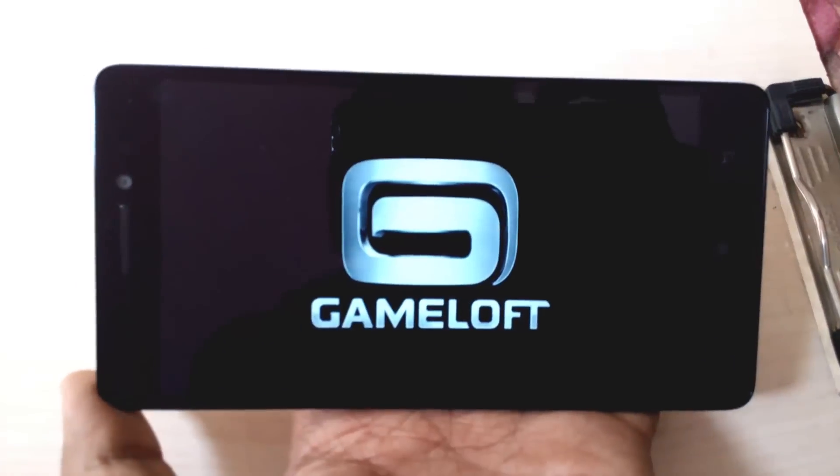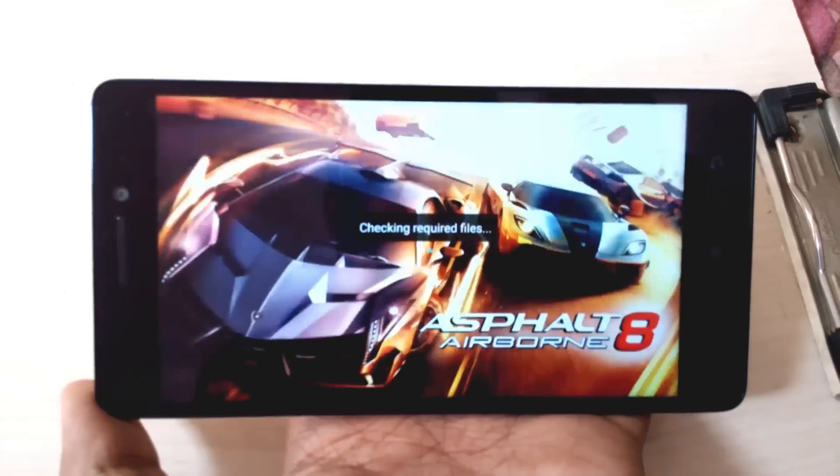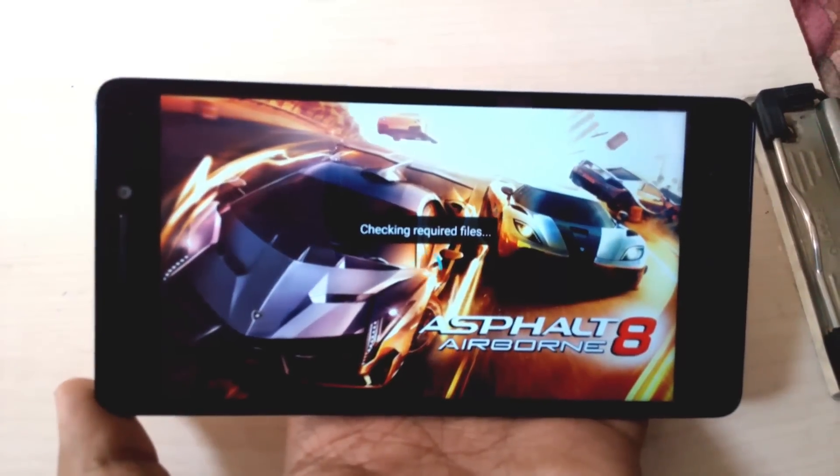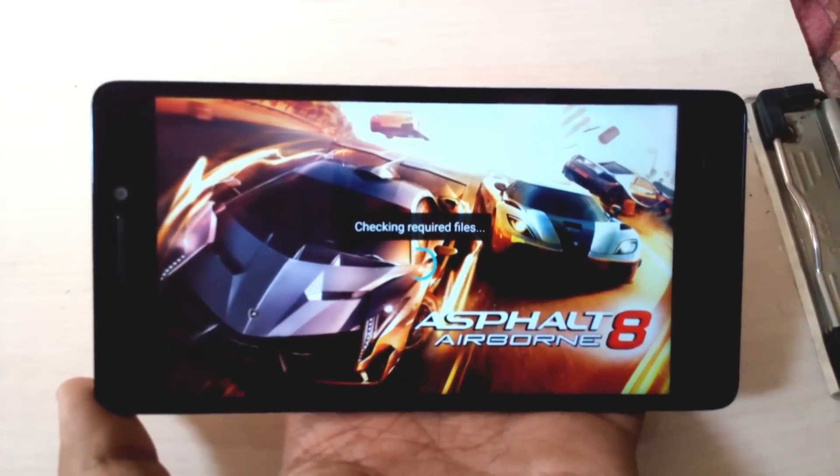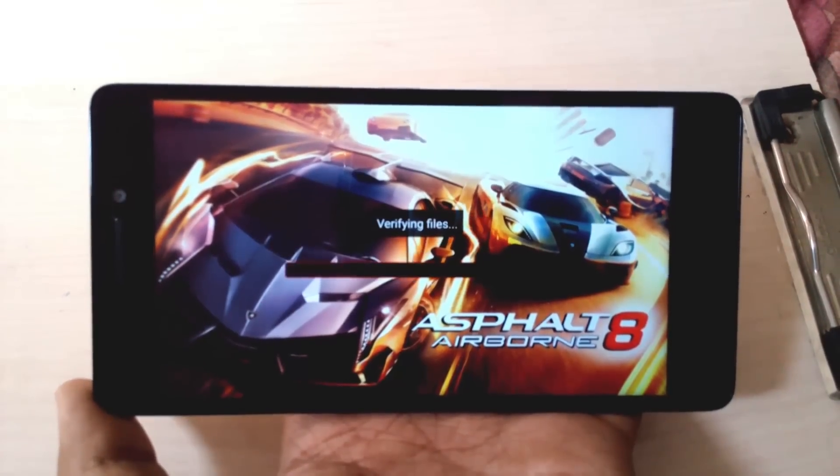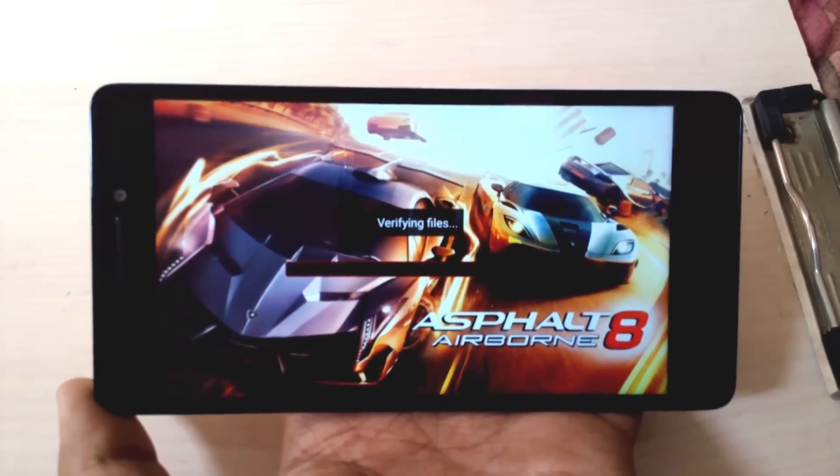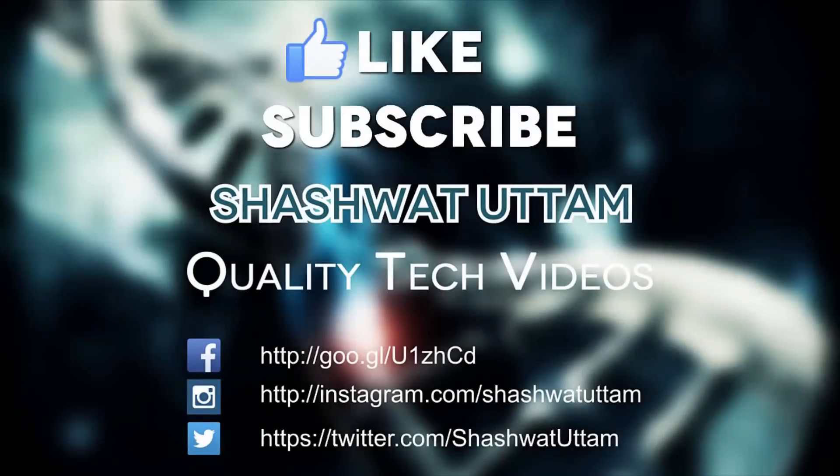So now we will try to run the game and as you can see it runs, it is verifying the data files which are present in the SD card. So that's it, you are good to go.